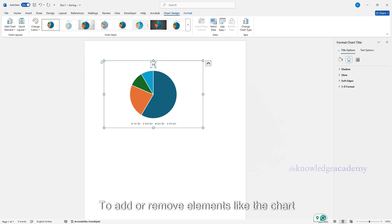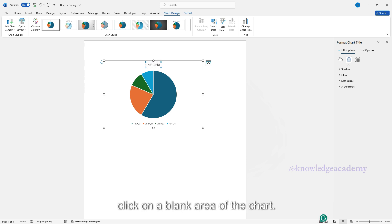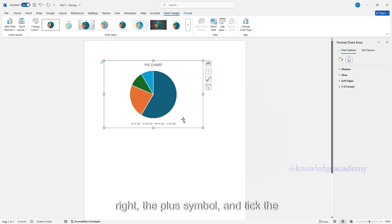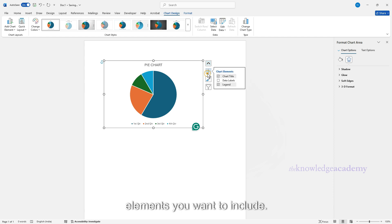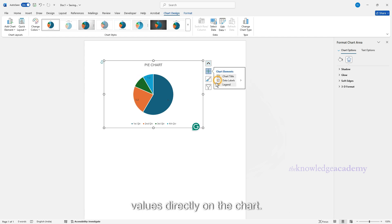To add or remove elements like the chart title, data labels, or legend, click on a blank area of the chart. Then click the Chart Elements button on the right, the plus symbol, and tick the elements you want to include. For example, tick data labels to display values directly on the chart.